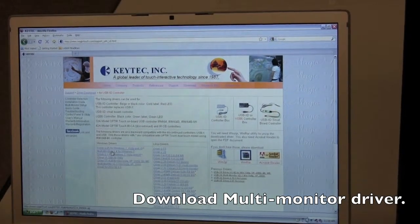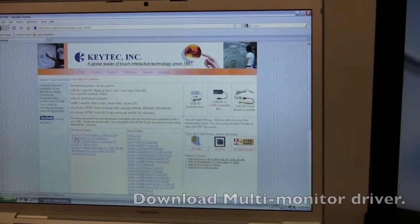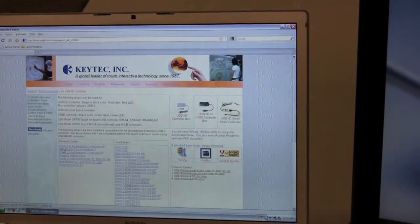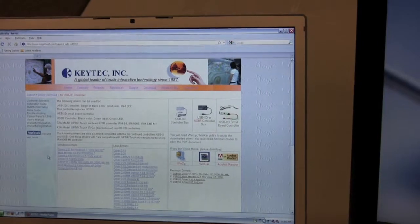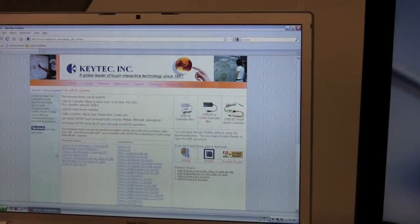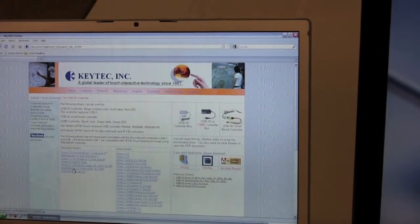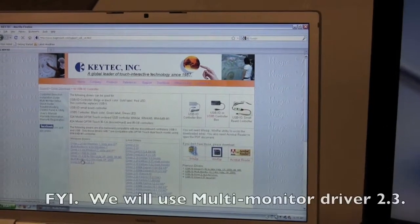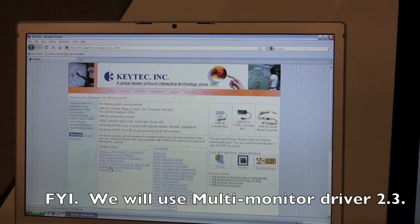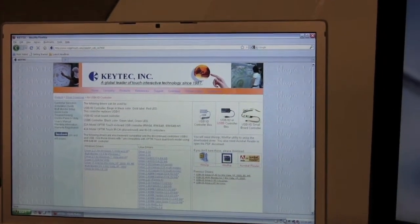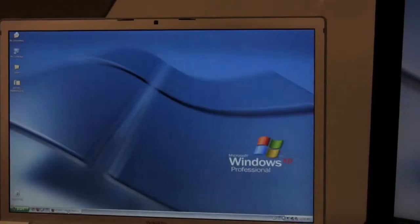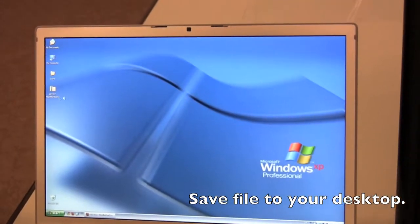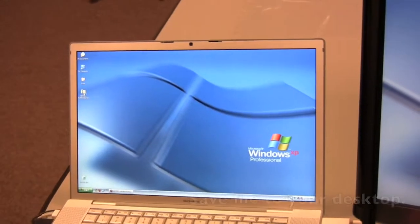This is the second one in the list. You can also use the multi-monitor v2.4 for Windows 7 or for older versions. You can also use the multi-monitor v2.3 for Windows Vista, XP, and 2000. Go ahead and click that and then save the file to your desktop.